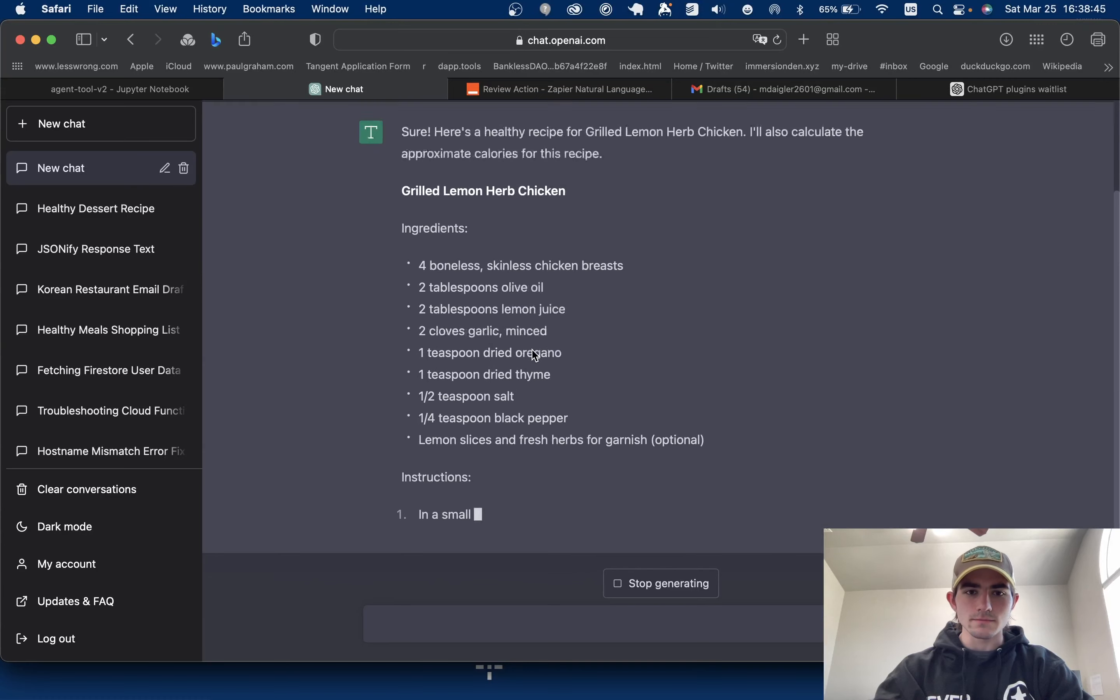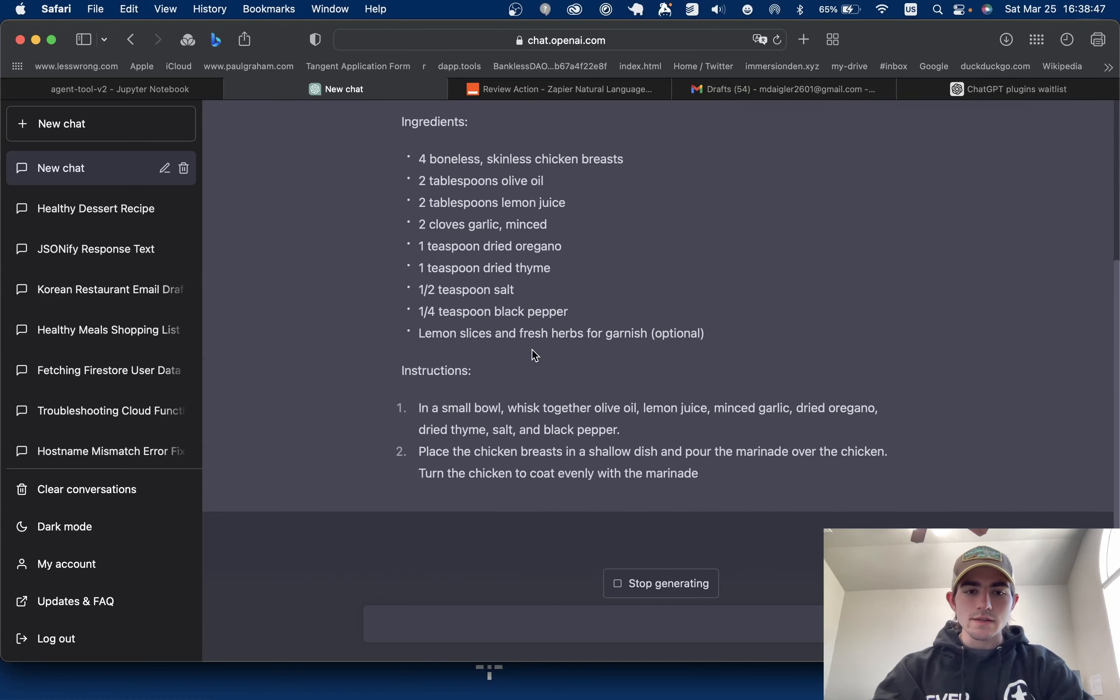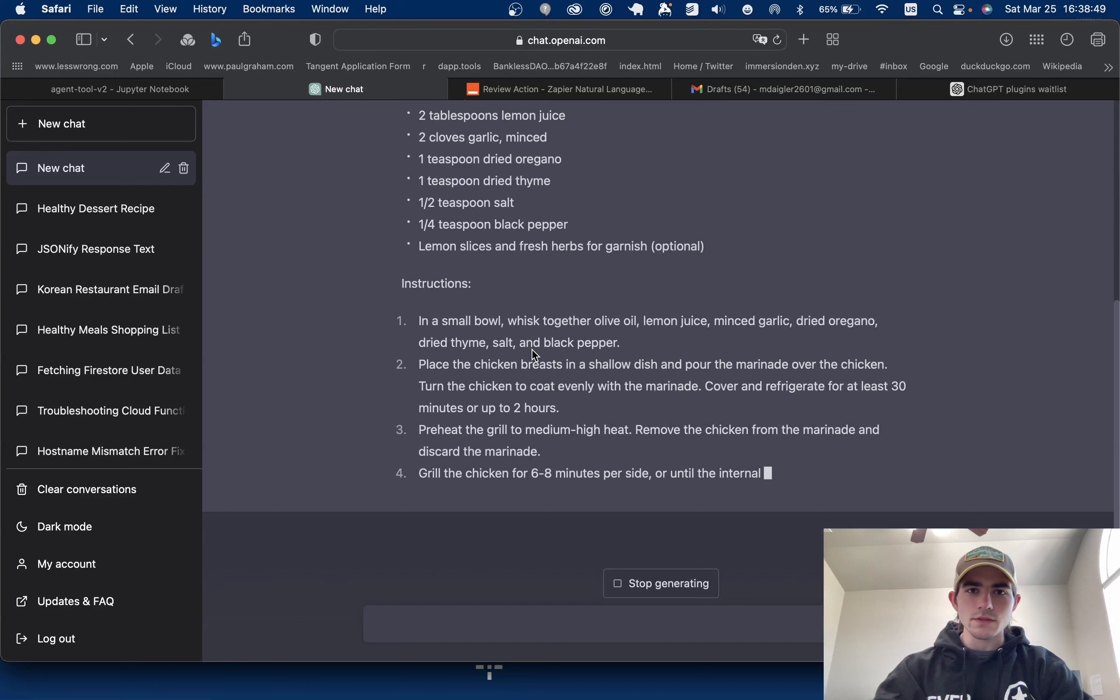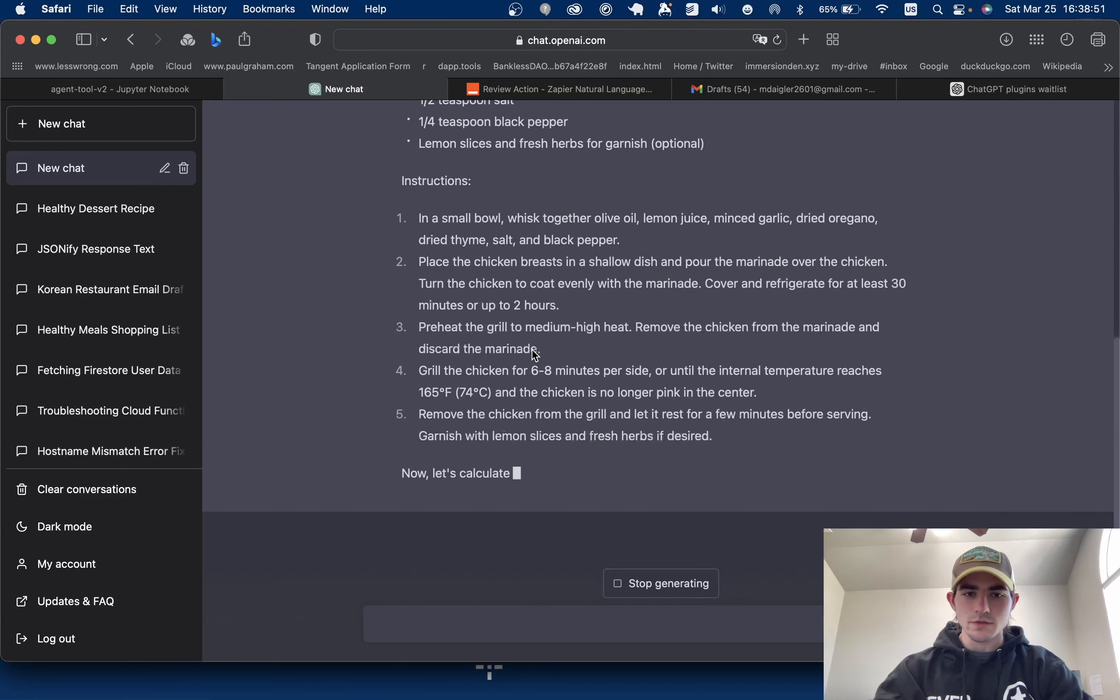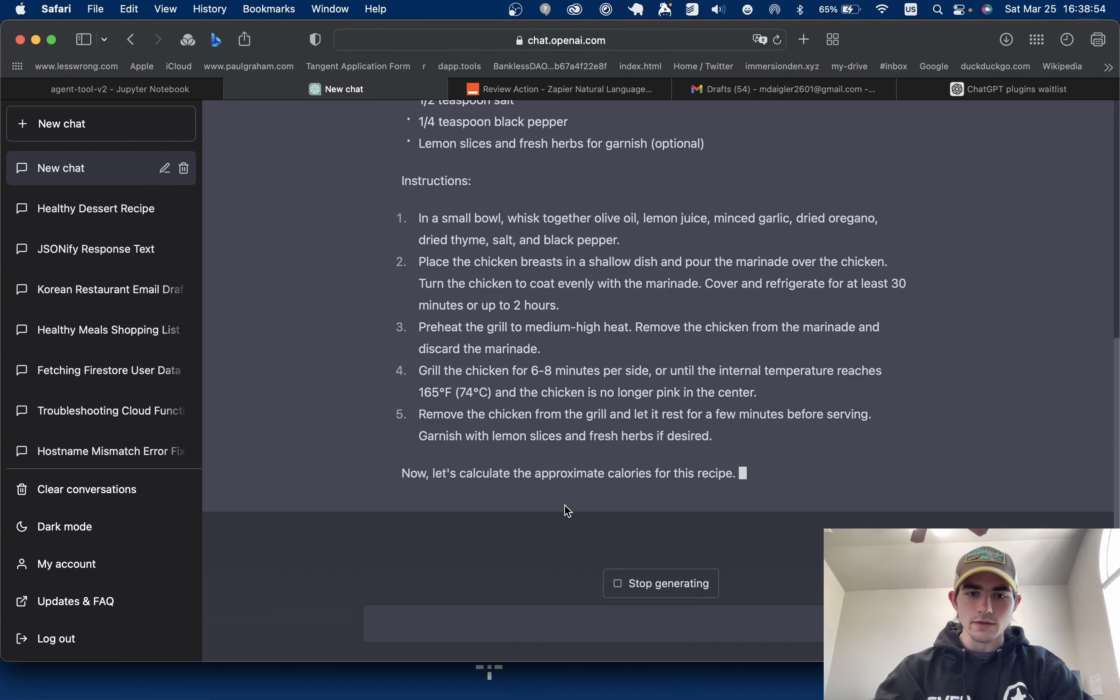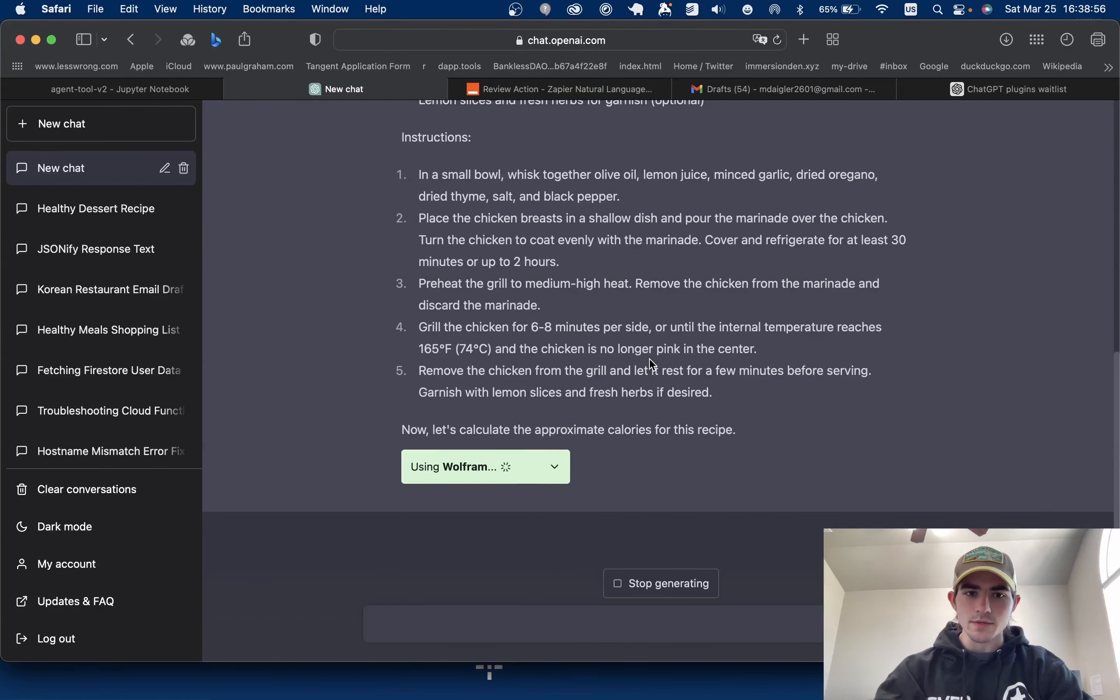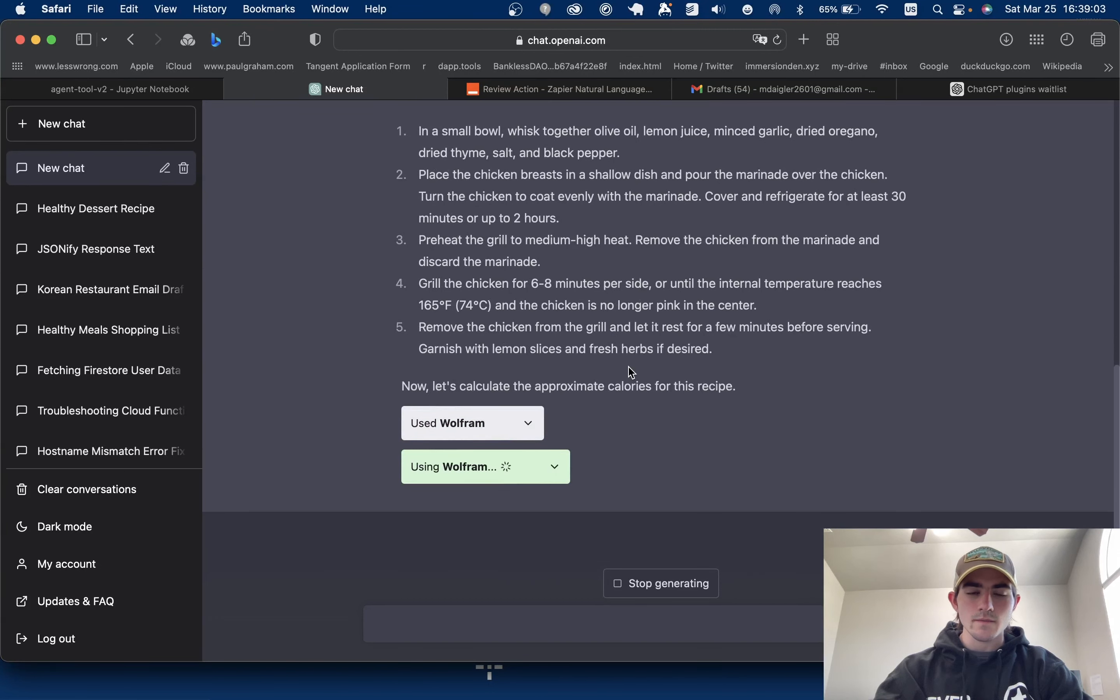And so yeah, it is going. Let's see if it's using the plugins. It should use the plugins. So the first plugin to calculate the approximate calories for this recipe - yep, it's using WolframAlpha for this.